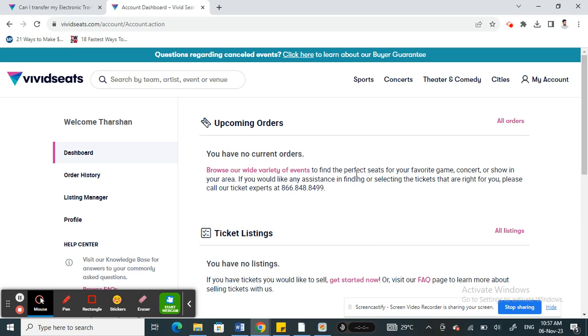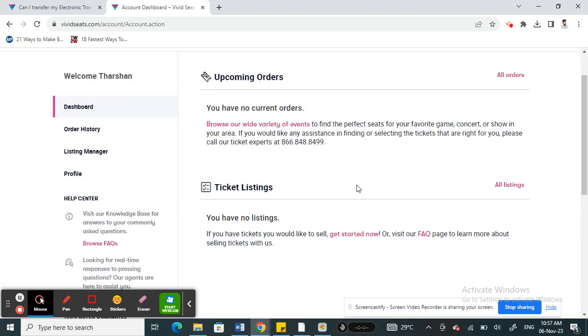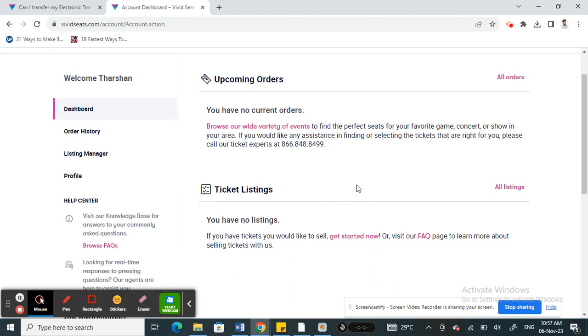Simply open up the ticket and then underneath the ticket you will see an option to add to your Apple Wallet. You will only see this option if you are using your iOS app on your iPhone. Just click on it and that's it, it will be added to your Apple Wallet.